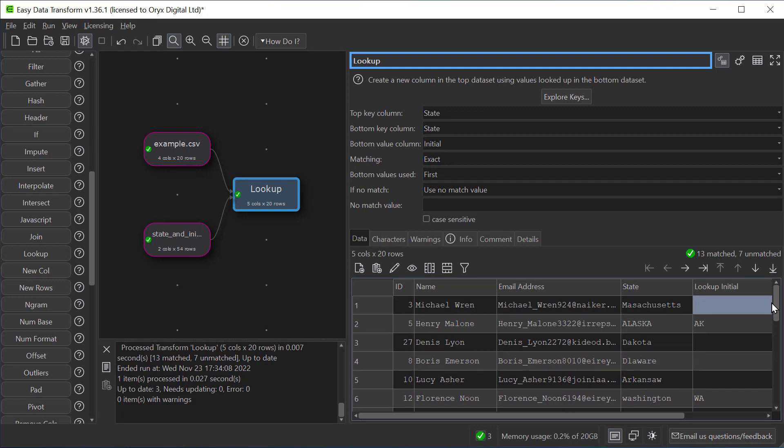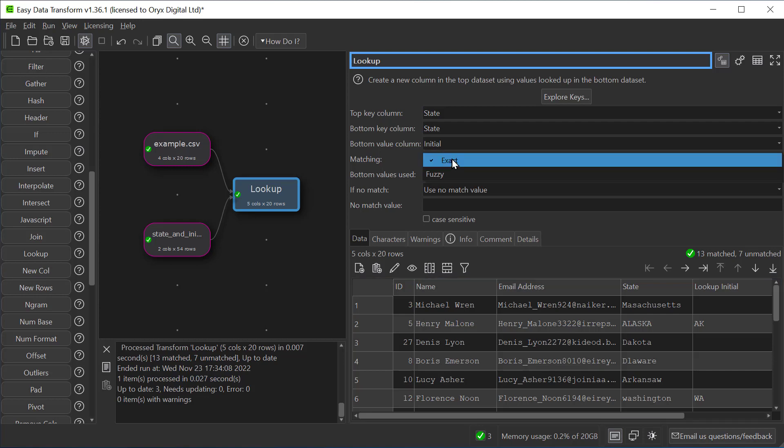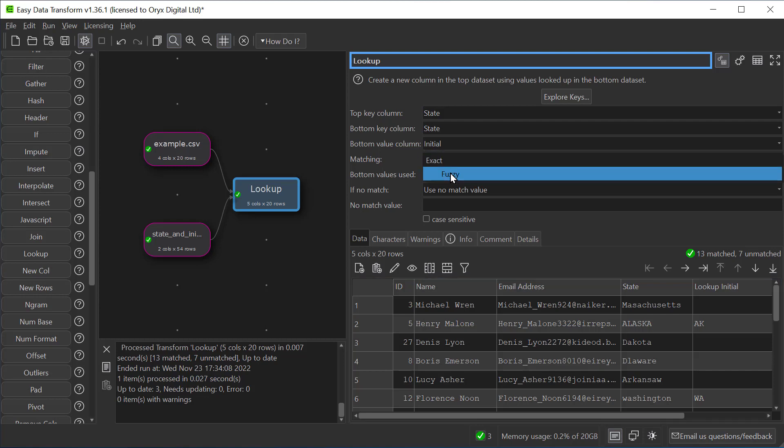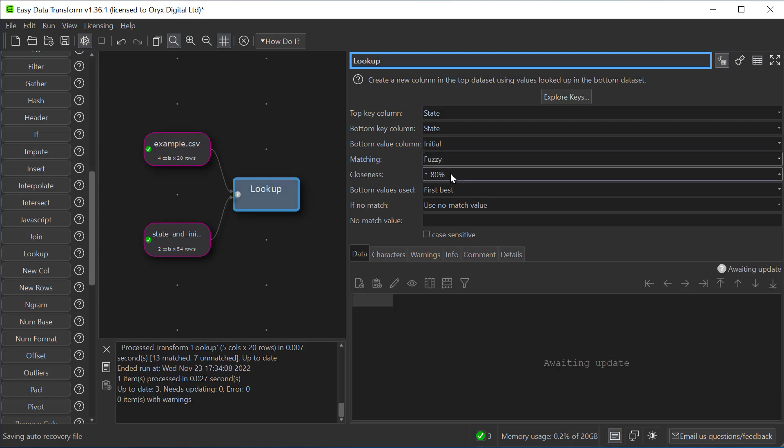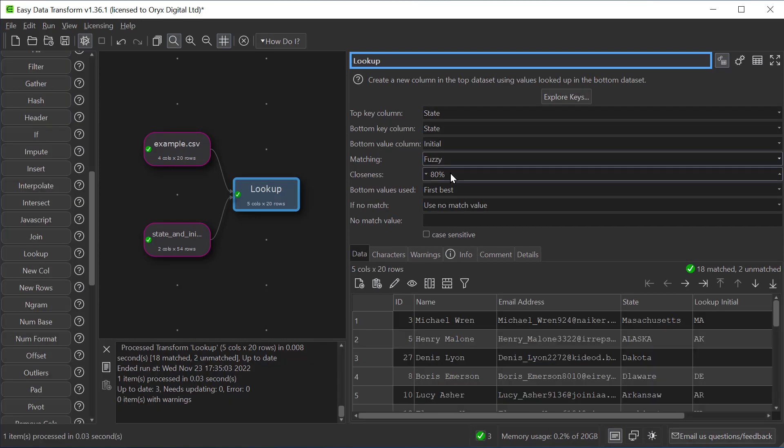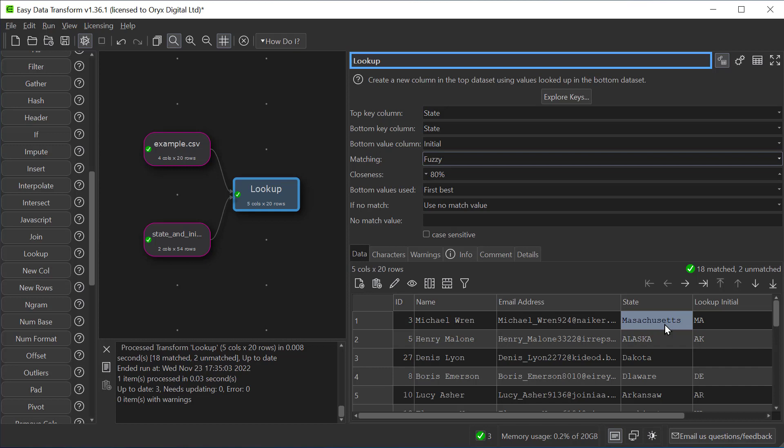Let's try and do a bit better using Fuzzy Match. So here we're looking for a match where the state in the top dataset is 80% the same as the state in the bottom dataset. And here we can see we've matched Massachusetts even though there's a misspelling.